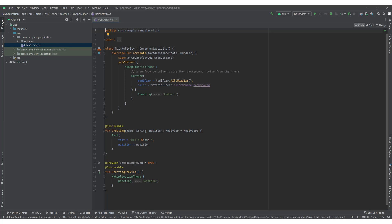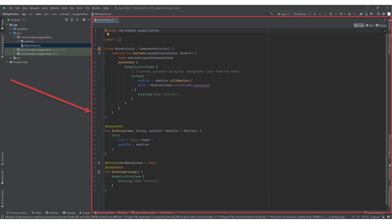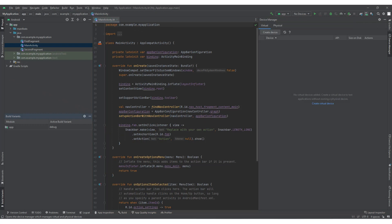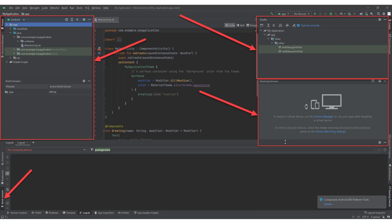The next main navigation component of Android Studio is the Editor window. The Editor window is the main area where you can view and edit your source code files, layout files, resource files, and other project files. It is typically located in the center of the application, occupying the largest portion of the screen. Android Studio offers a powerful code editor with features like syntax highlighting, code completion, refactoring tools and more. You can open multiple files and use the tool windows.